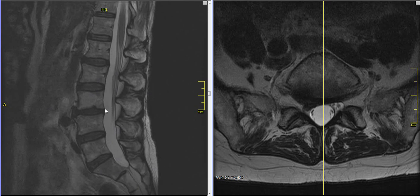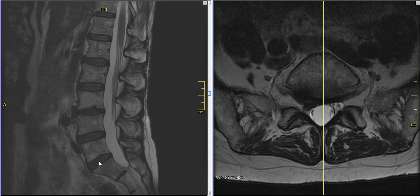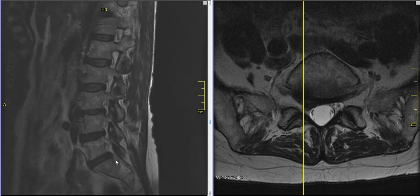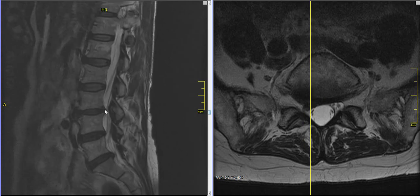Now frequently MRI scans will have little things like this that I'm pointing to at the L3-4 level that look like they could be significant but actually are not. And we'll see why that's the case in a moment. In this person, the problem is at the lowest level here, L5-S1, where about 45% of all disc herniations occur. And as I scroll over to the side here, we see a little bump on the back of the disc space. It doesn't look any more significant than that one, but I'll show you in a moment why it is.